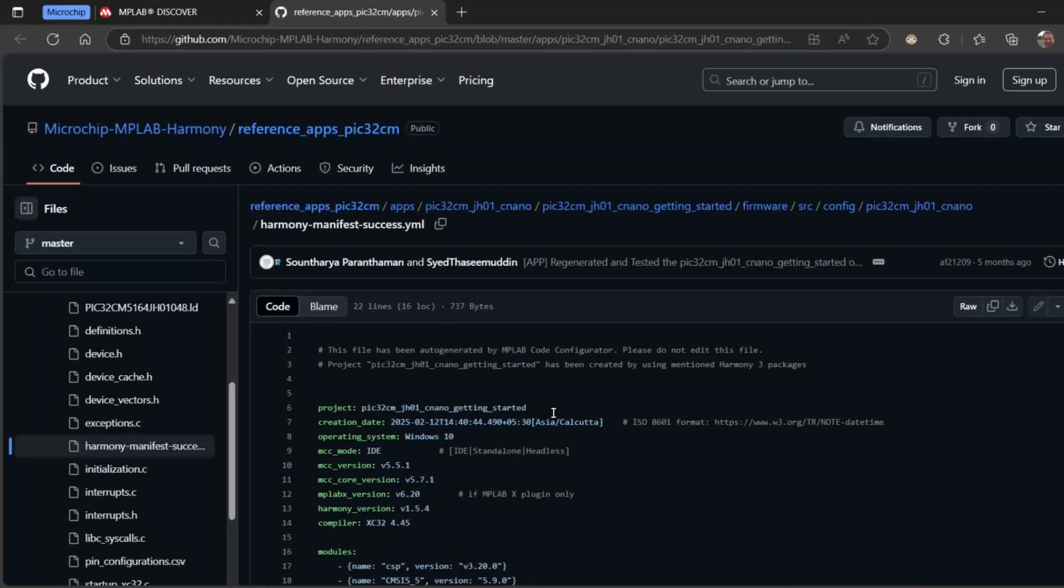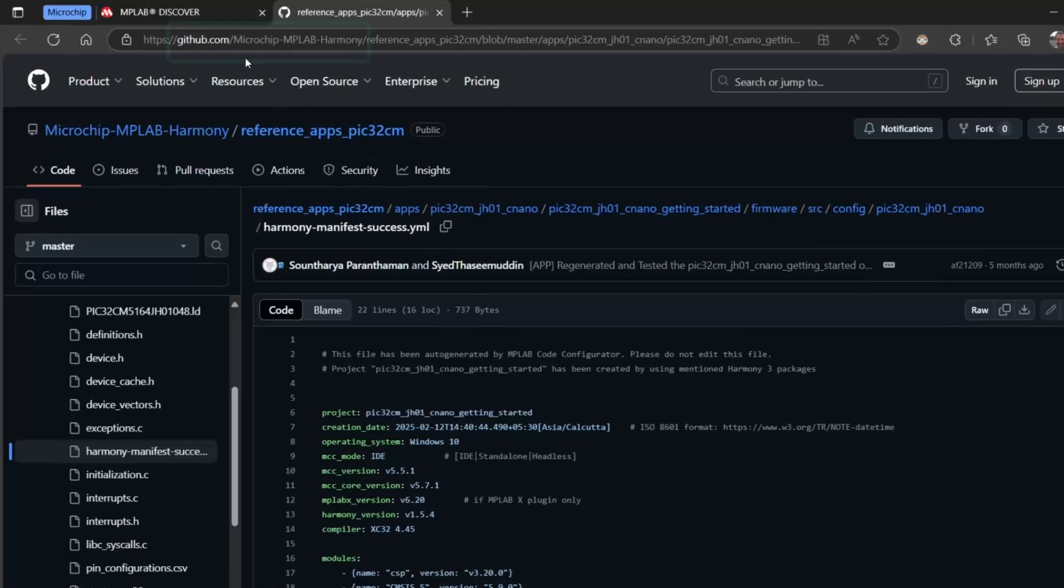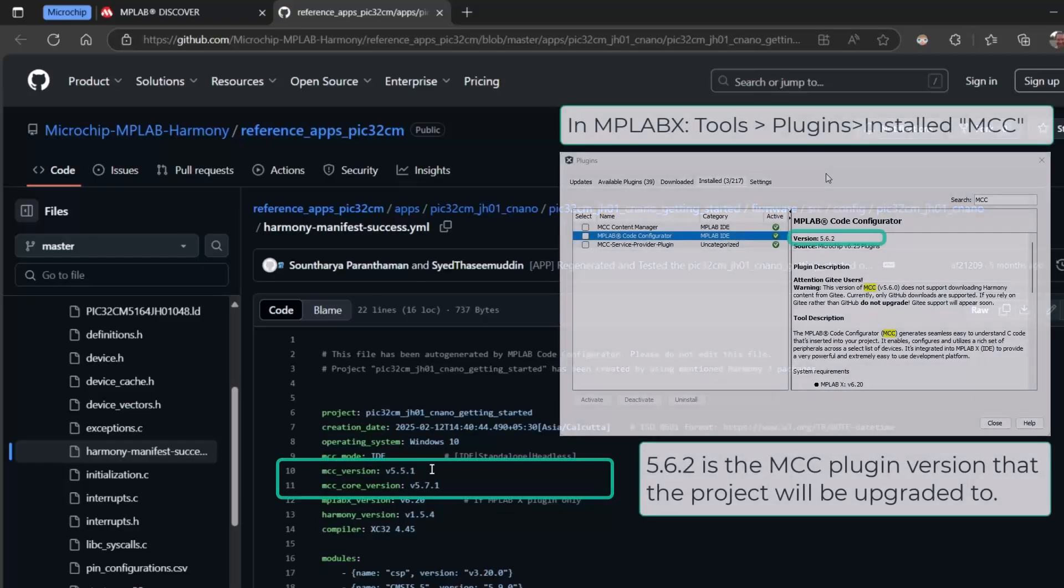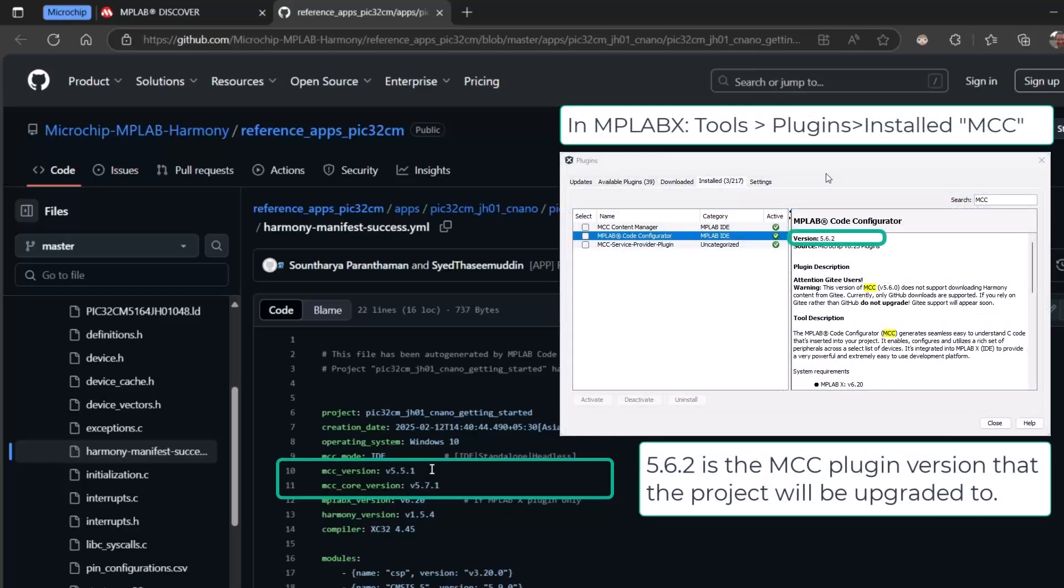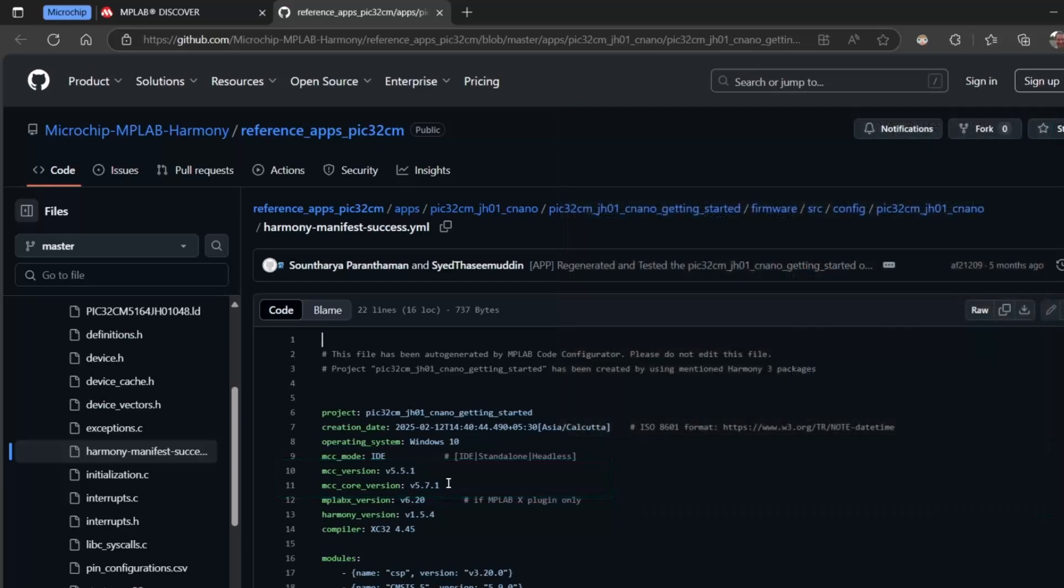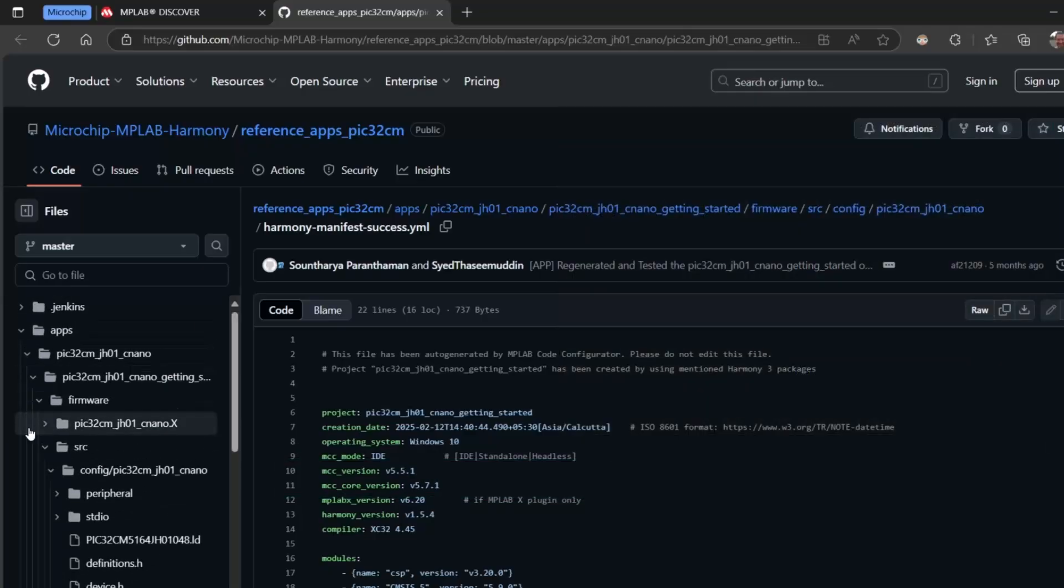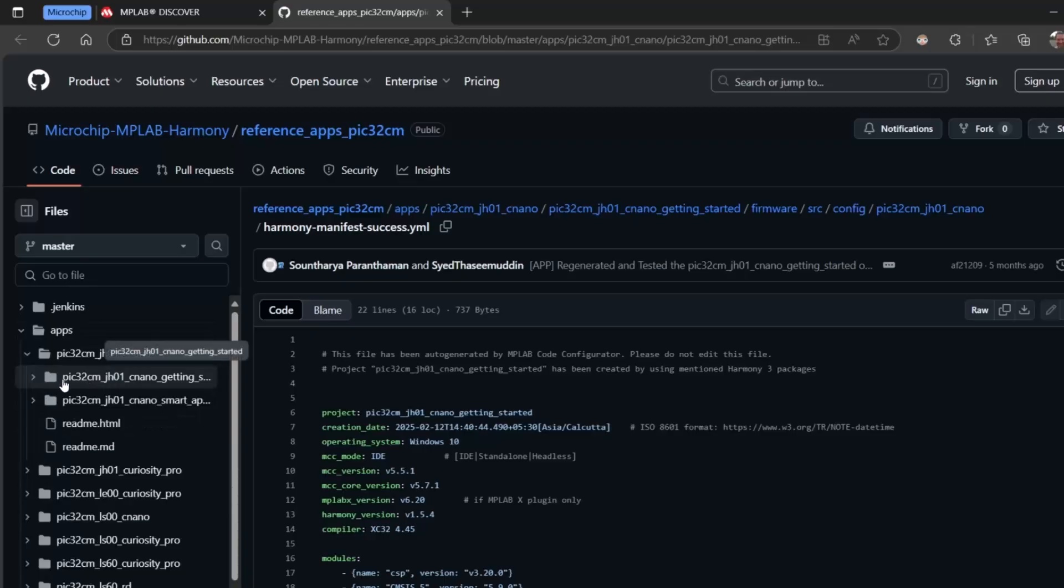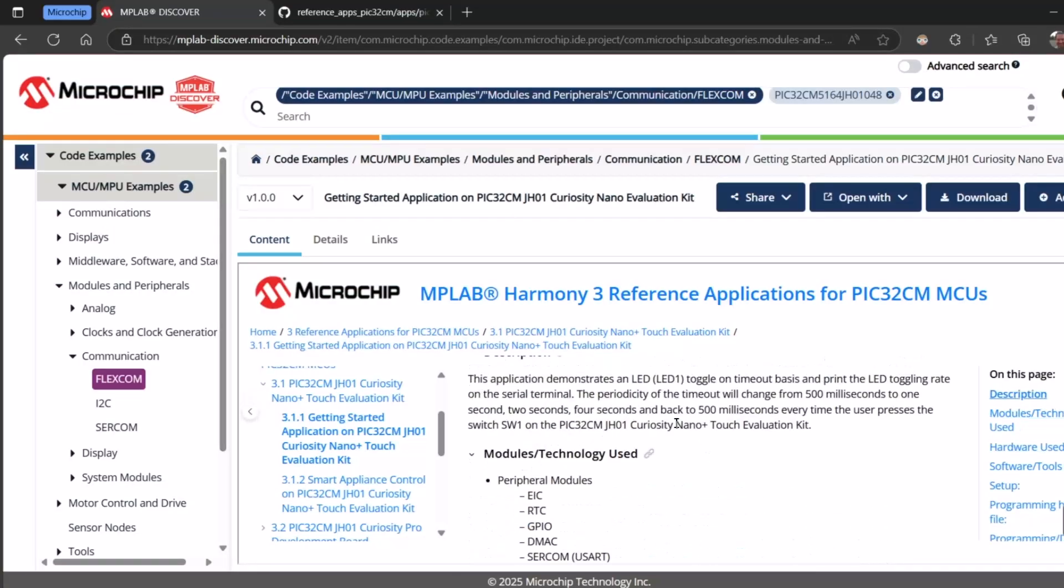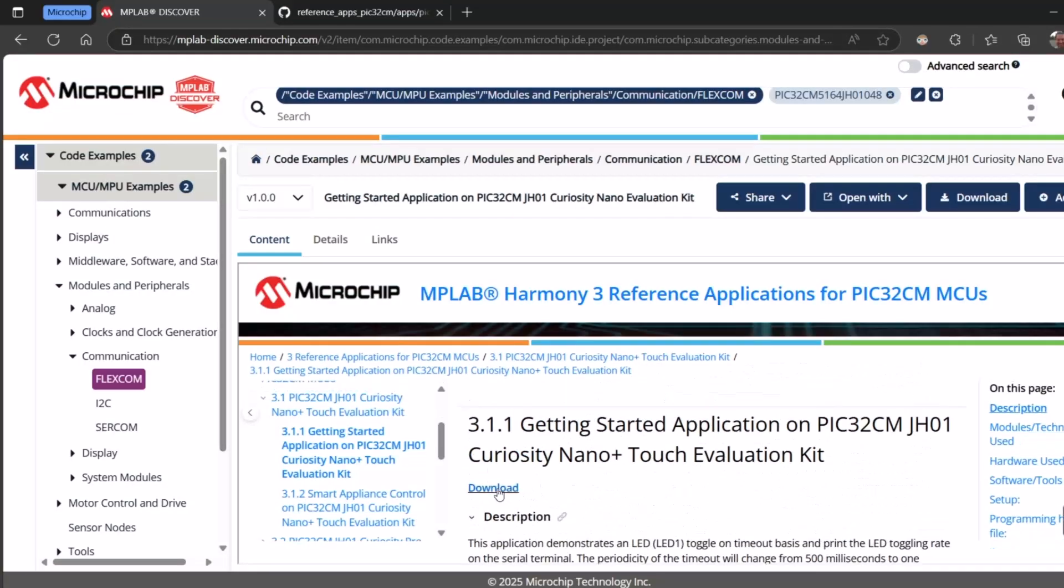So this opens the Microchip MPLAB Harmony GitHub and we can see specifically that we have an MCC version 5.5.1. This means the plugin version, so when you go to plugins you can see that version and that contains a certain core version. Note here that this is the project level. Minimizing that, we see other projects for this board. Let's go back to Discover and download this project.